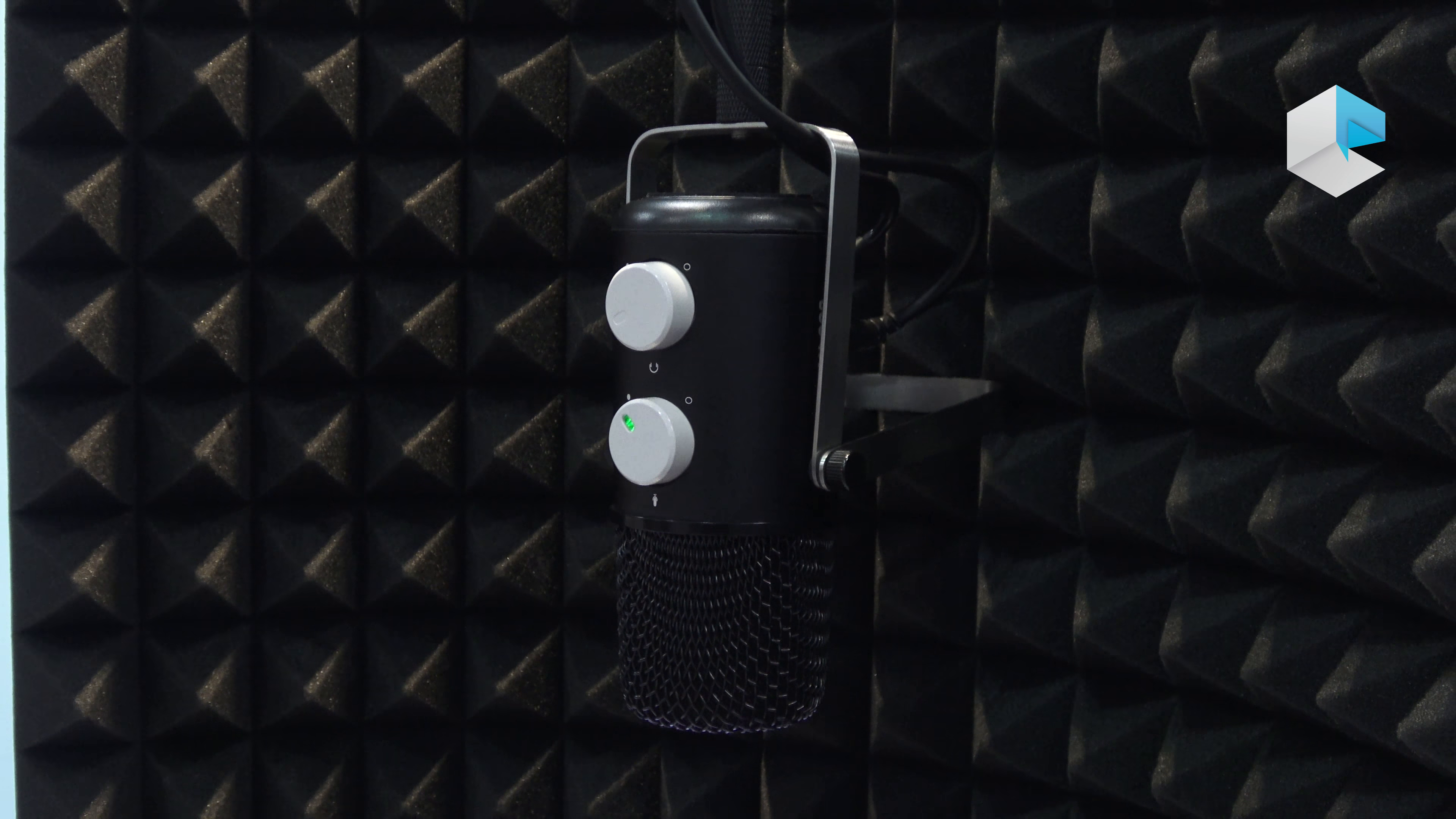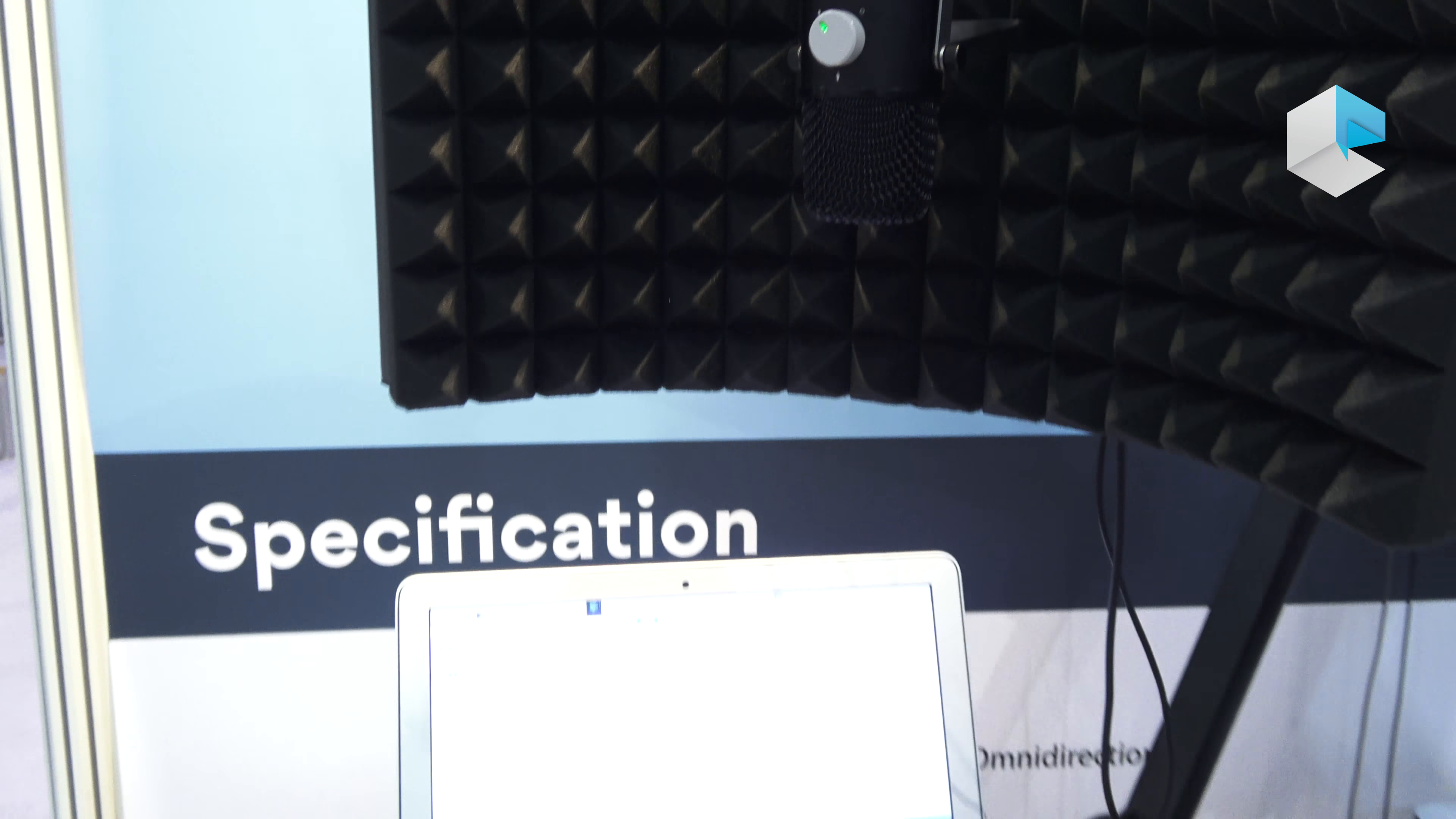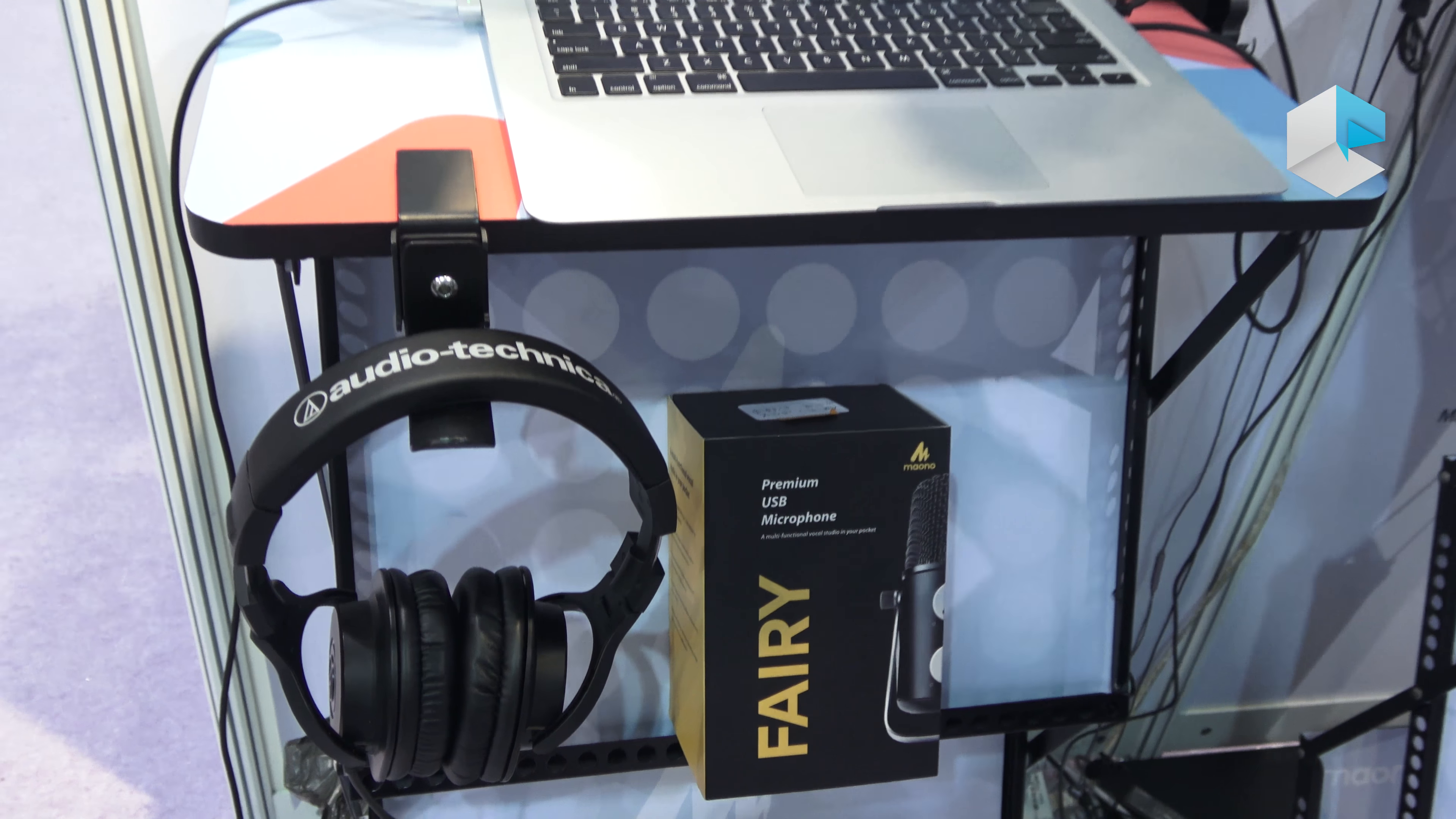It has a Type-C interface and can connect with iPhone and Windows computers for gaming, voice over, and voice recording.